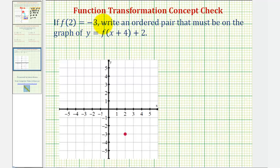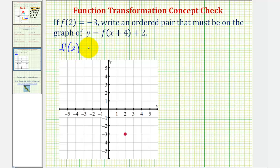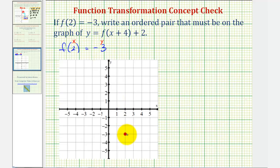If f of two equals negative three, write an ordered pair that must be on the graph of y equals f of the quantity x plus four plus two. So if we're given f of two equals negative three, that means when the input is two, the output is negative three, or when x equals two, y equals negative three, which means this point with coordinates (2, -3) would be on the basic function f of x.